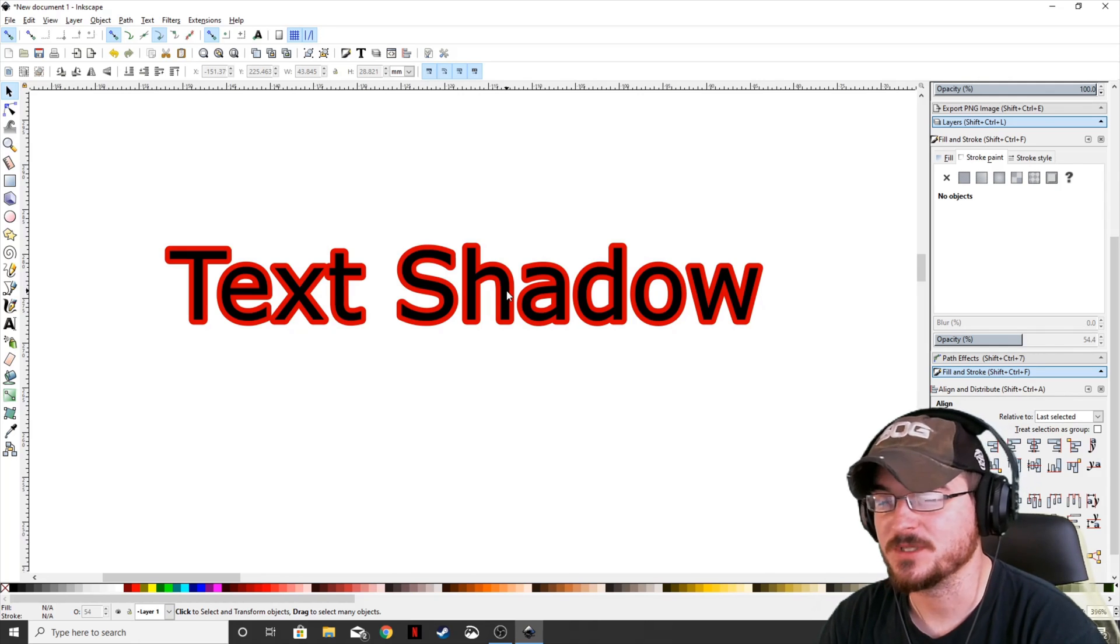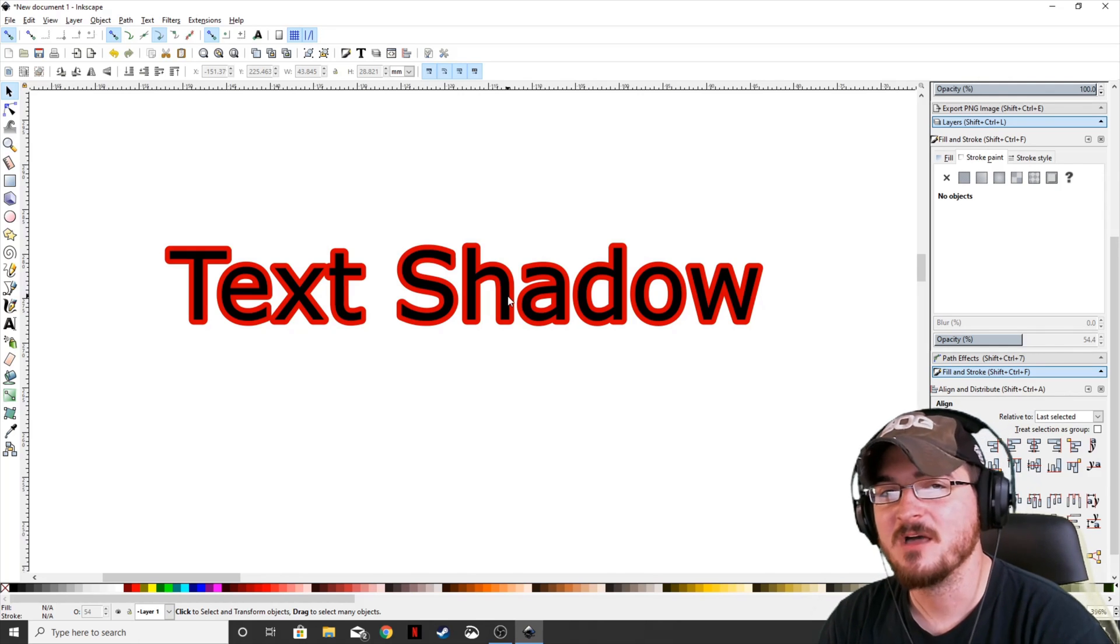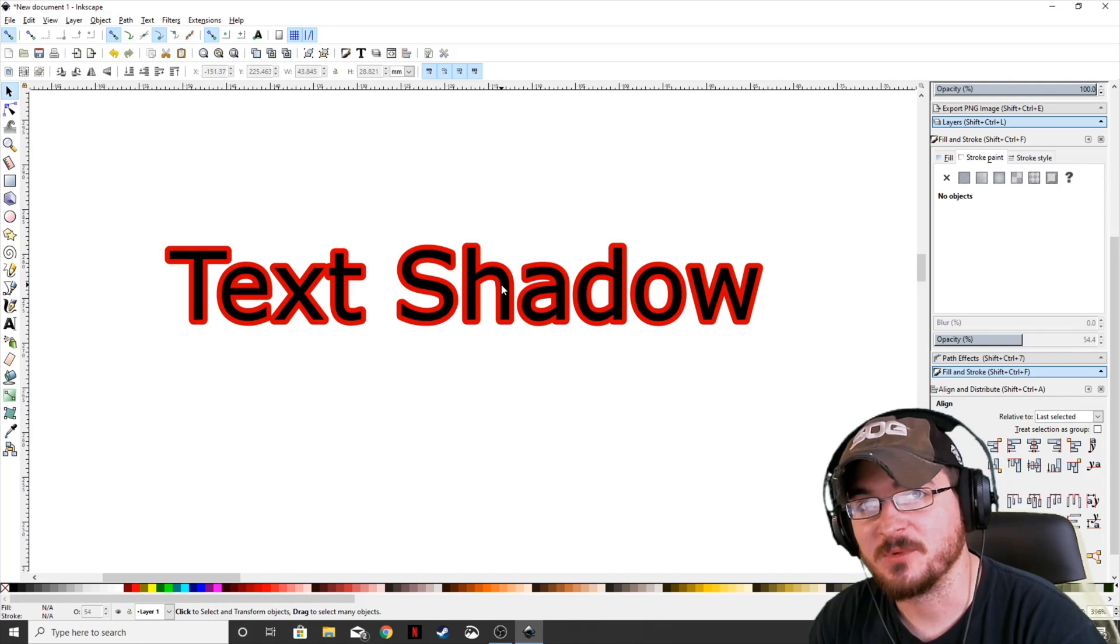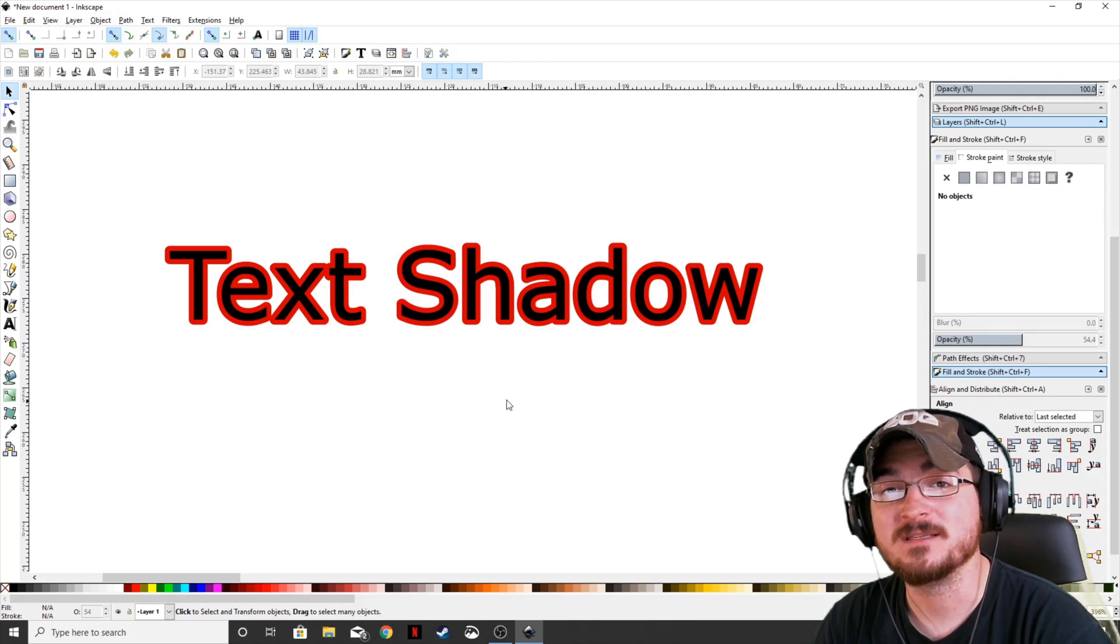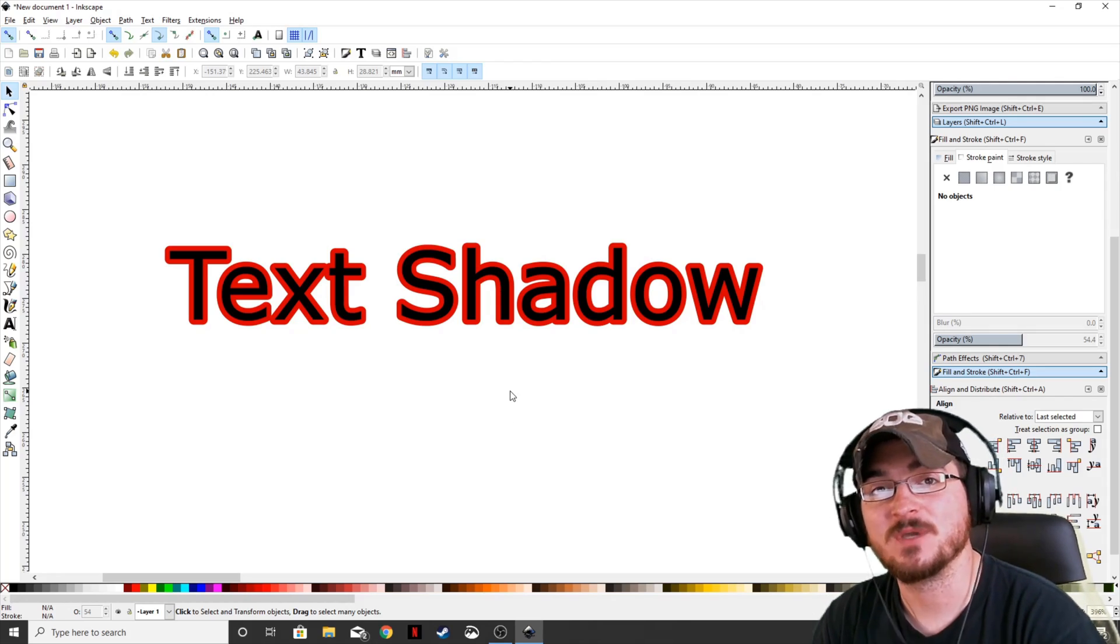It's really super simple. Thank you, ladies and gentlemen, for watching. Gorhamian here with Misfit Studios as always, and we will see you guys next time.